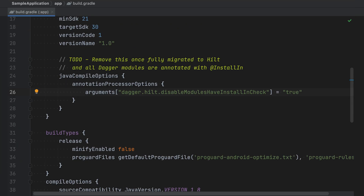Hilt, by default, enforces that all modules install themselves in one of the predefined components. If migration to Hilt is not feasible in one pass, you can disable this check by setting the compiler option Dagger.Hilt.DisableModulesHaveInstalledInCheck to true. At some point in your migration, you will want to remove this flag in order to get better compile time enforcement with respect to your Dagger modules.